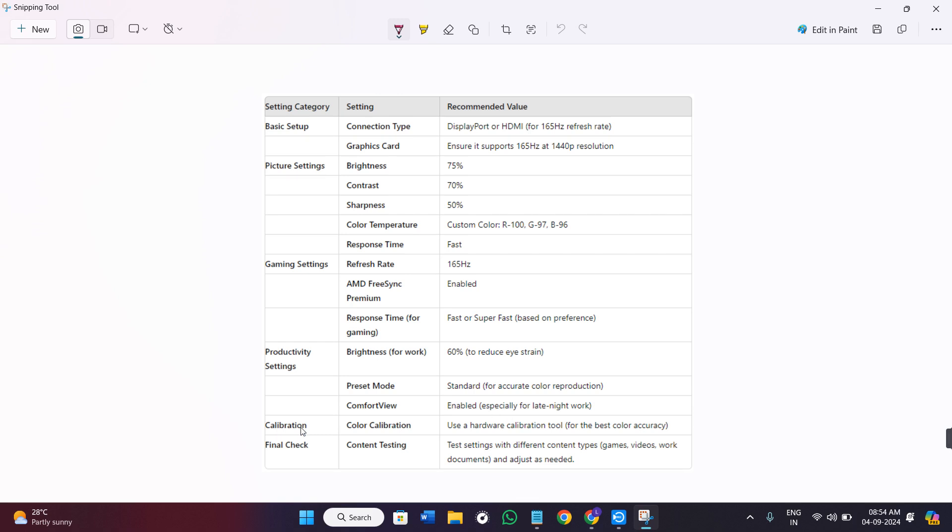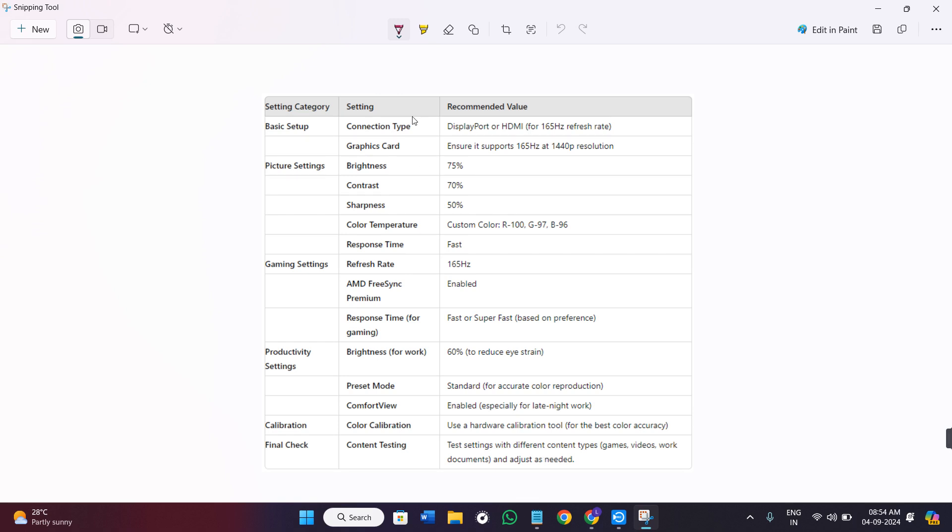Now we have the calibration. For color calibration, you can use a hardware calibration tool. For the content testing, you can test the settings with different content types like games, videos, and work documents, and you can adjust them as per your need.